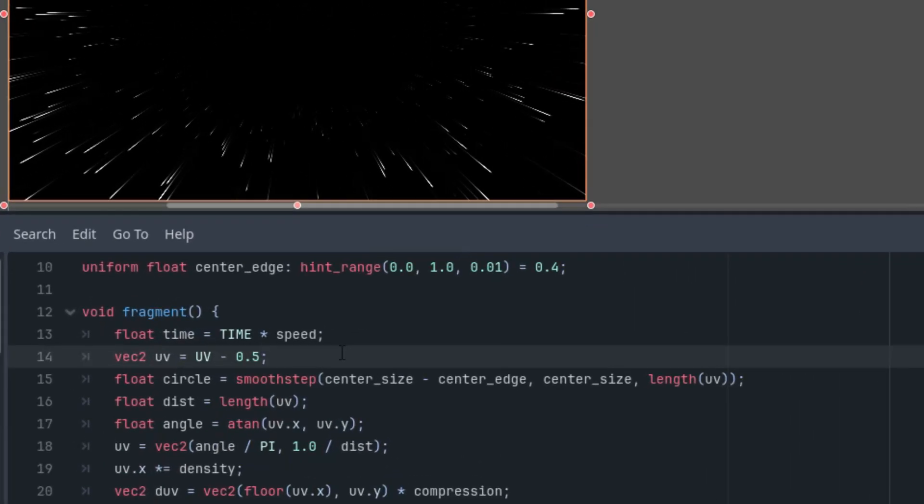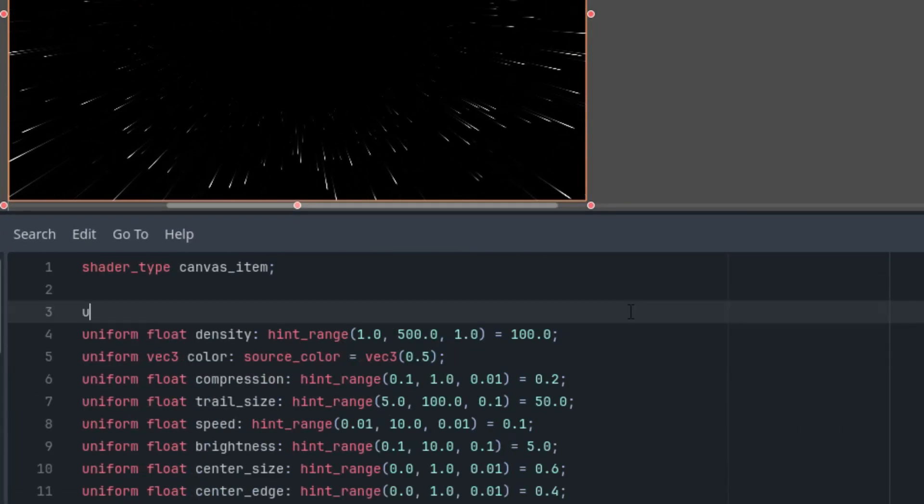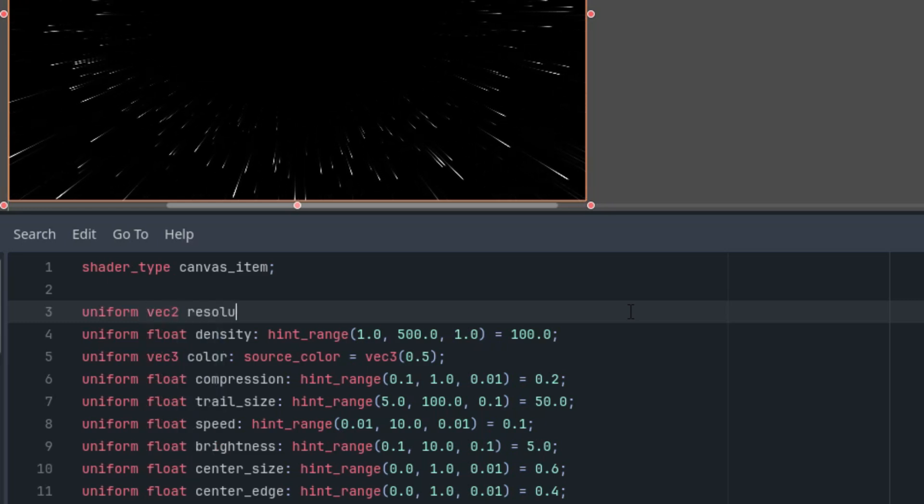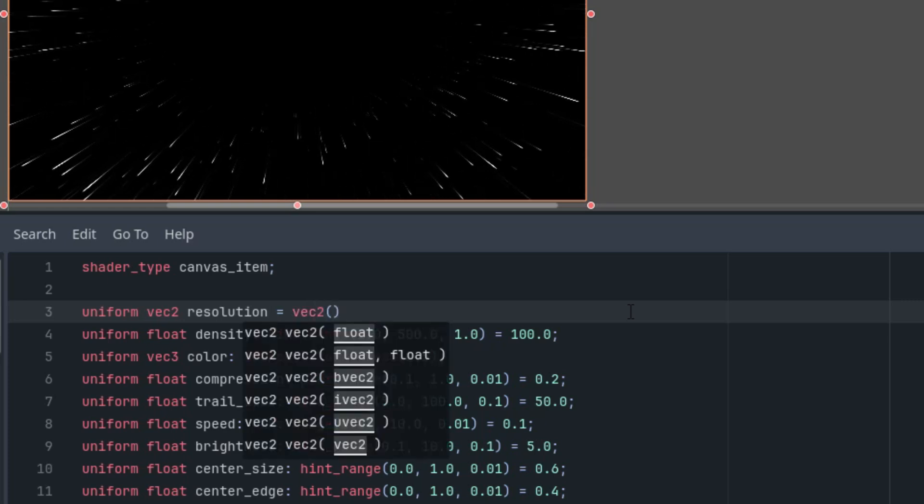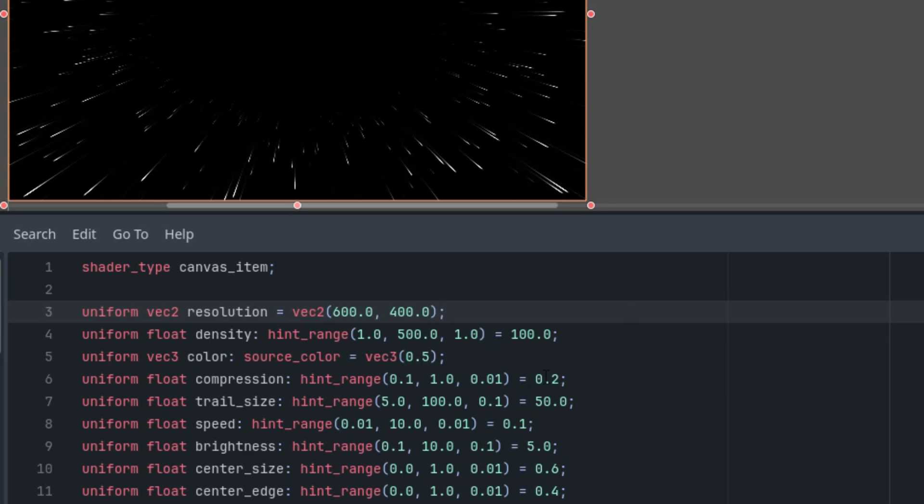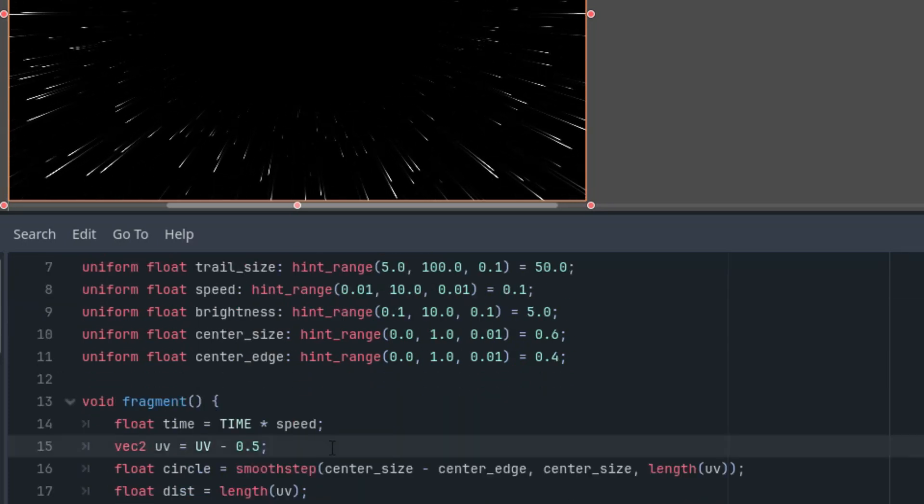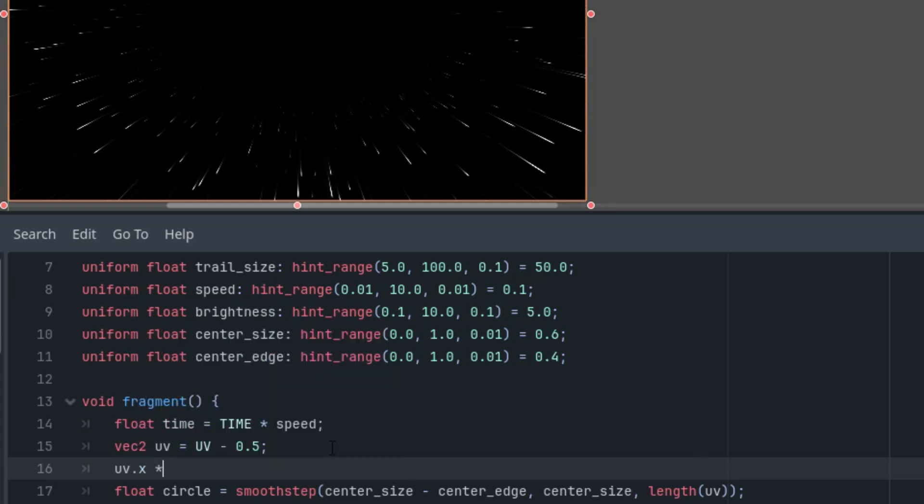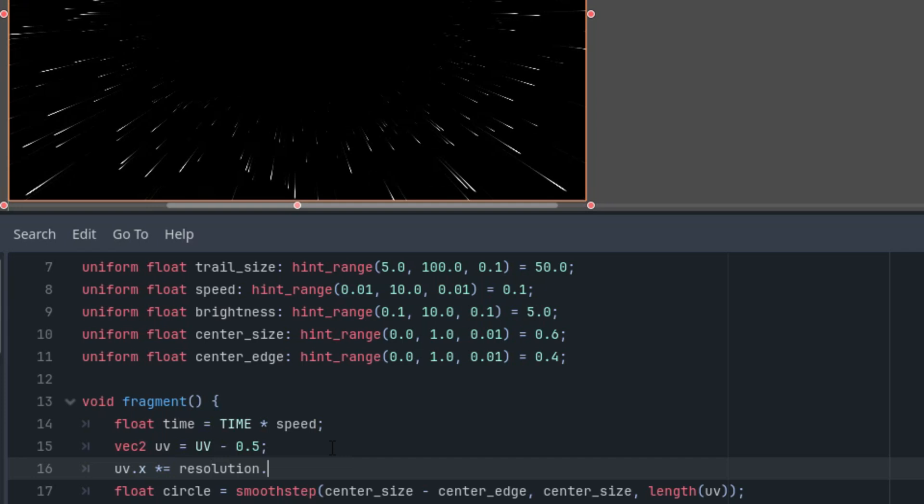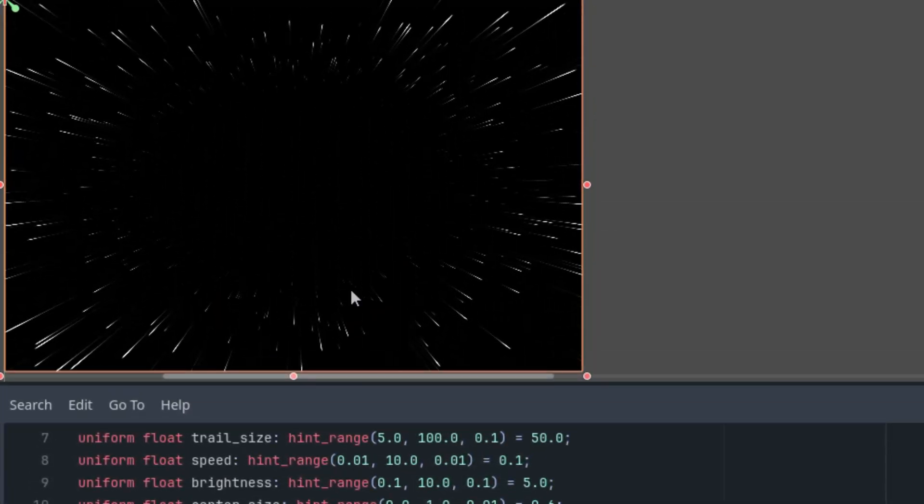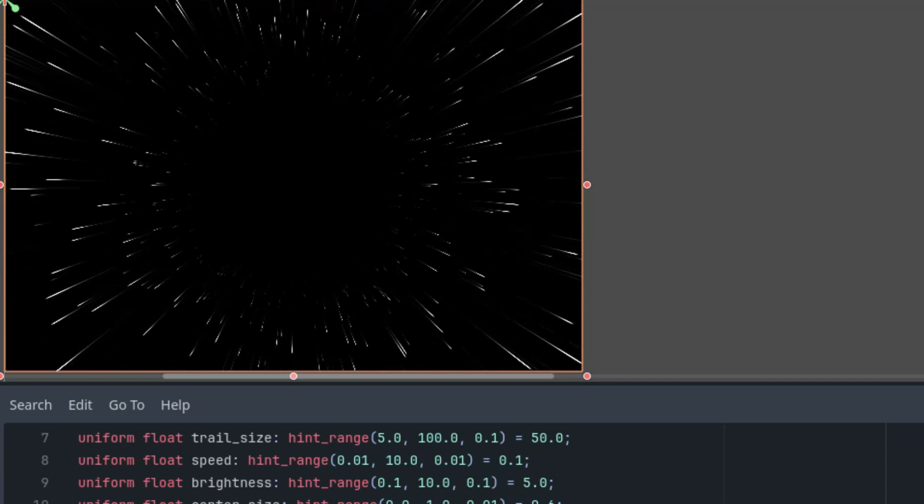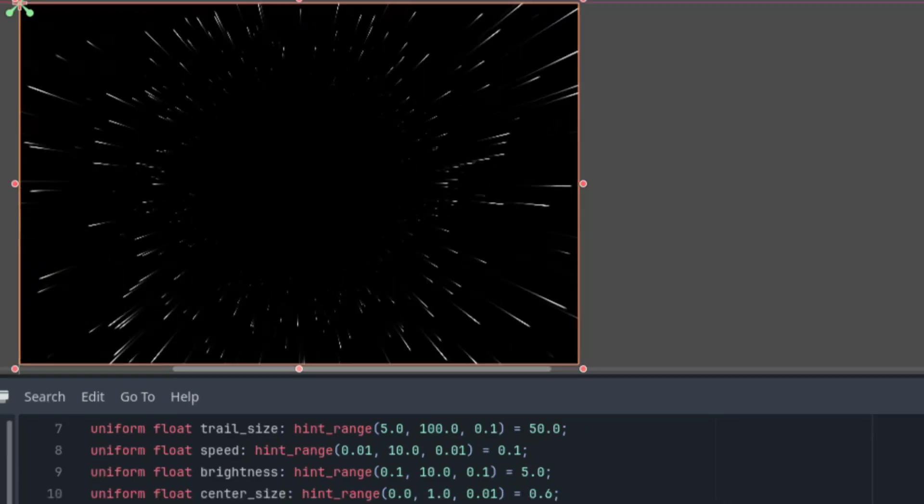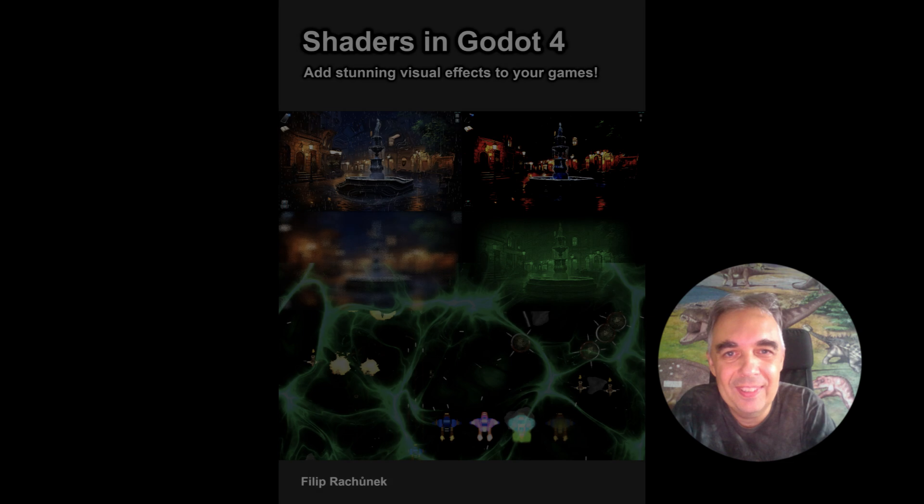And of course if we want a perfect circle instead of an ellipse we can add the usual aspect ratio adjustment. That would be, of course, first we need to define the resolution. Uniform vec2 resolution would be vector2 and our dimensions are 600 by 400. And to use it in the code, which is simple. UV.x is multiplied by resolution.x divided by resolution.y. Wait for it. Yeah. Now we have a circle and we can accelerate to jump to hyperspeed like this. And that's it.